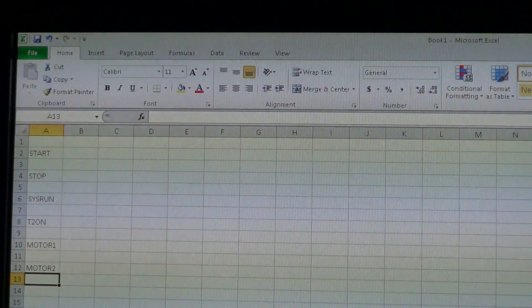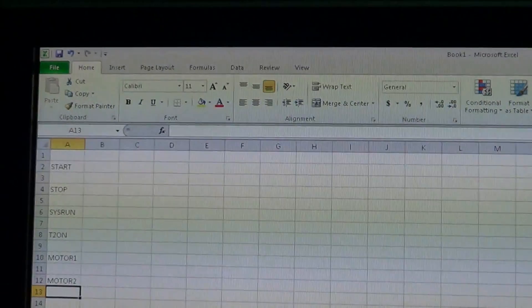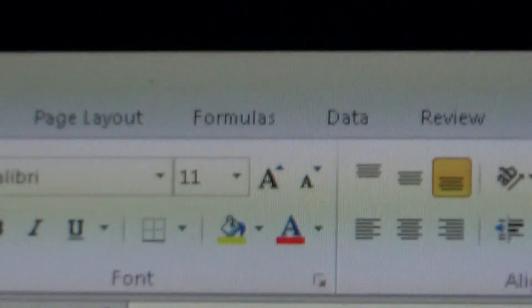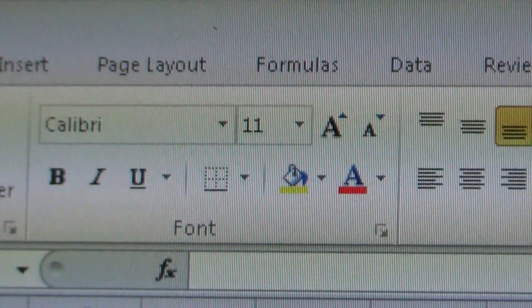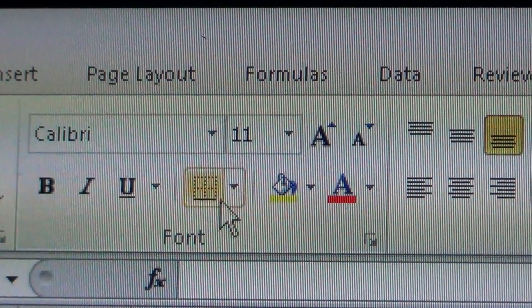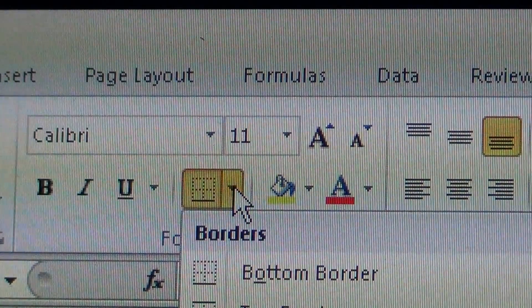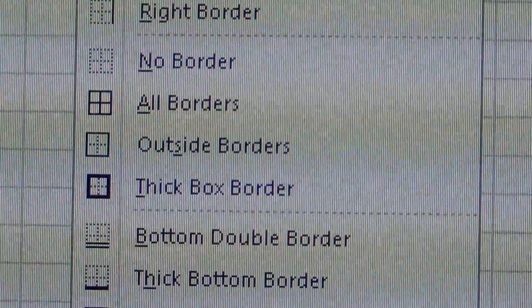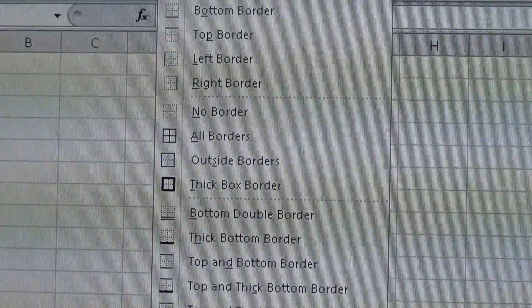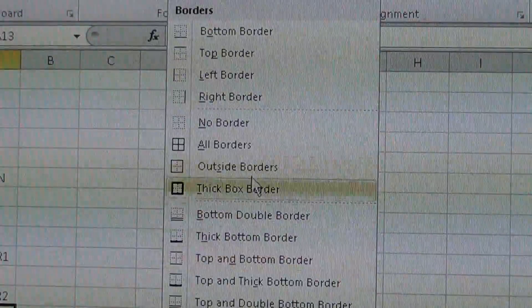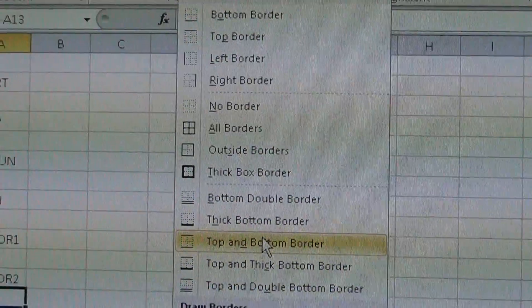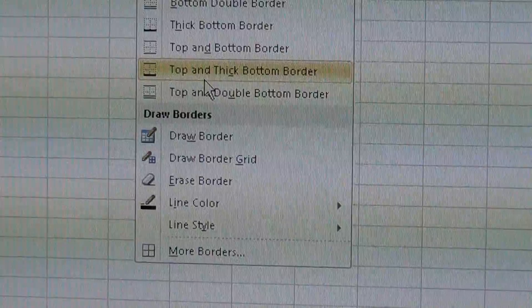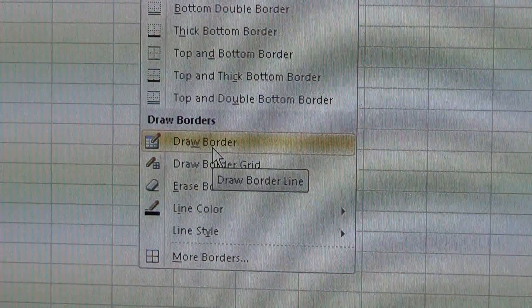Now if you look up really close, you can see up there in the little border box. If I click on that arrow, it's going to pop open and show you all the different types of borders you can draw. I'm going to come down here and select draw border.